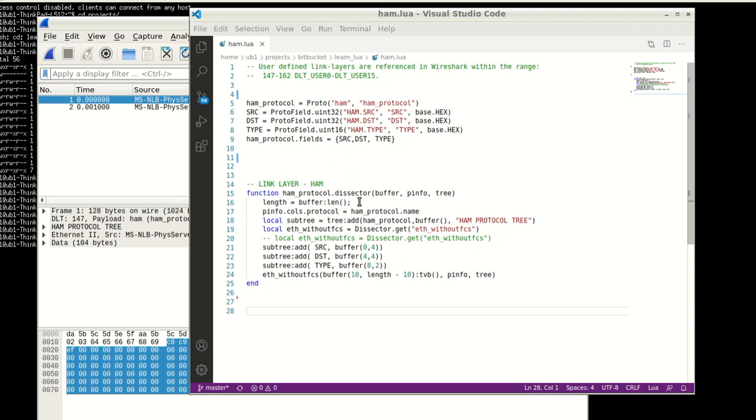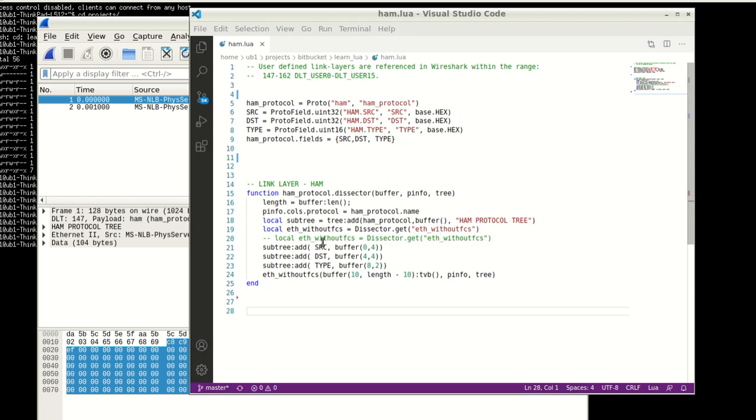And so once we have defined these ham protocol fields, I can say that it consists of all this. Then I define the dissector. And it's all standard stuff, buffer, pinfo, tree, which are required to define the dissector. So here I use the length this time, and in the protocol info, I have to inject my protocol name. And then the local subtree, just like before, I have to add this ham protocol tree in there.